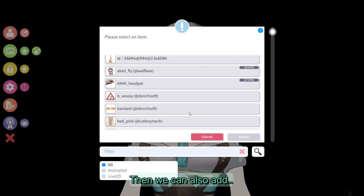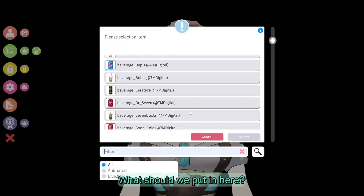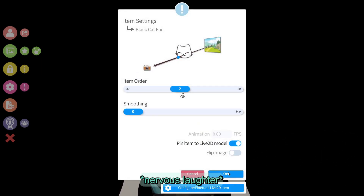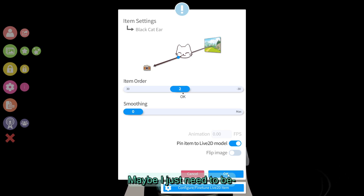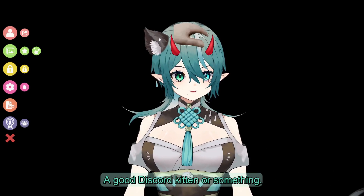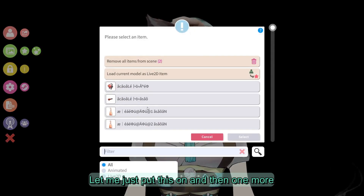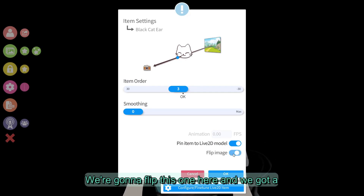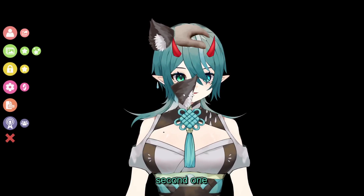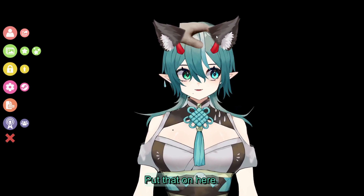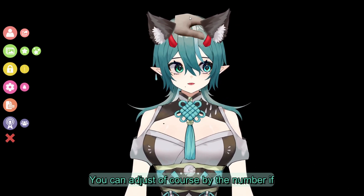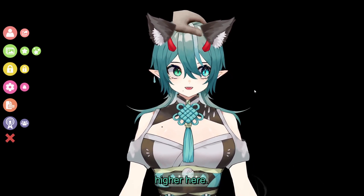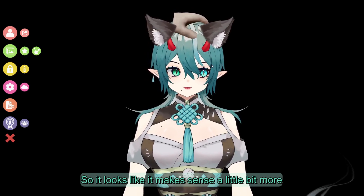Then we can also add... what should we put in here? Maybe I need some cat ears — maybe I just need to be a good Discord kitten or something. Let me just put this on, and then one more on the other side here. So, black cat ear — we're going to flip this one here, and we got a second one. Bam! Put that on here. You can adjust by the number if you want the head pat to be higher. I'm just going to place this a little bit higher here so it looks like it makes sense a little bit more.